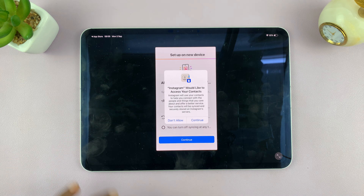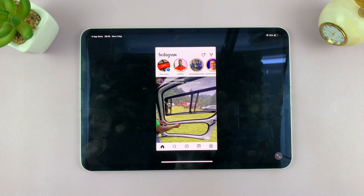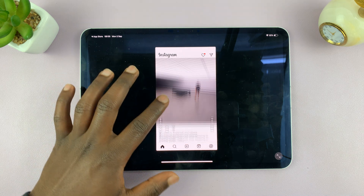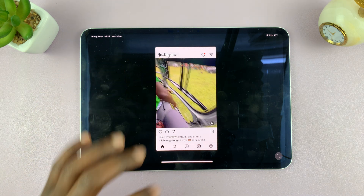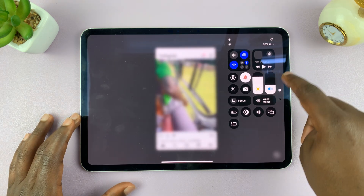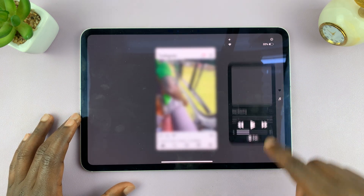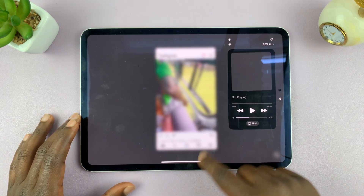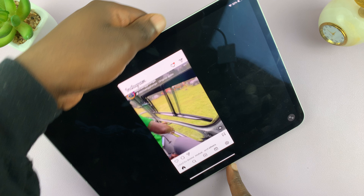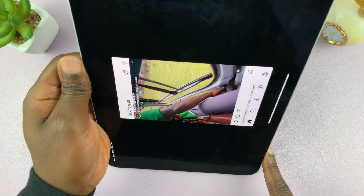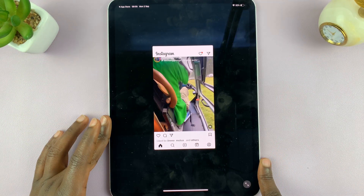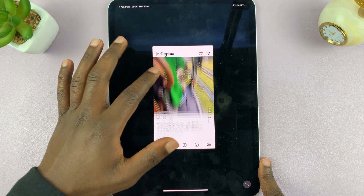That's it — you've now installed Instagram. You can log into your account and it should be logged in just like that. There is the Instagram app; unfortunately it does not cover the entire screen, and even if you try to rotate the screen, that's what Instagram looks like on your iPad.